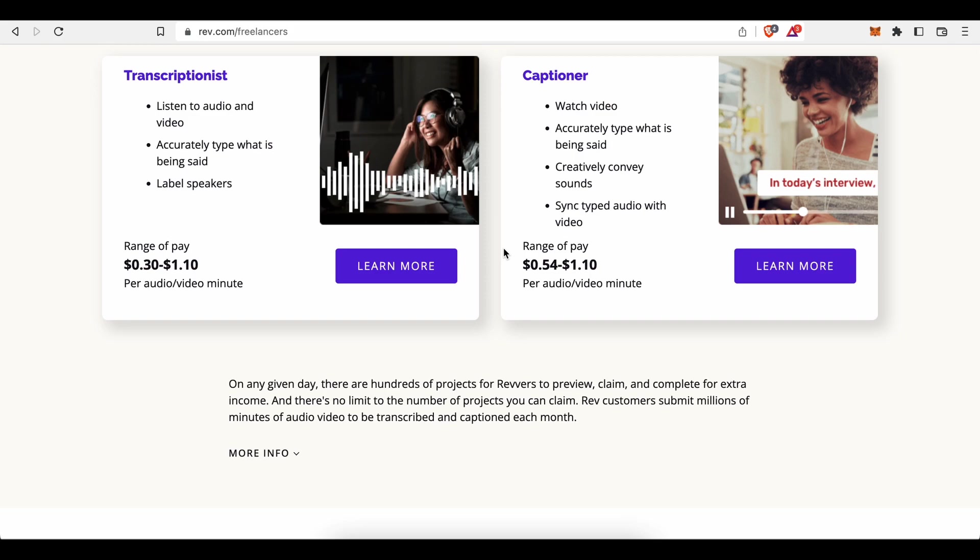Working as a freelance transcriptionist, translator or captioner has an immense earning potential.